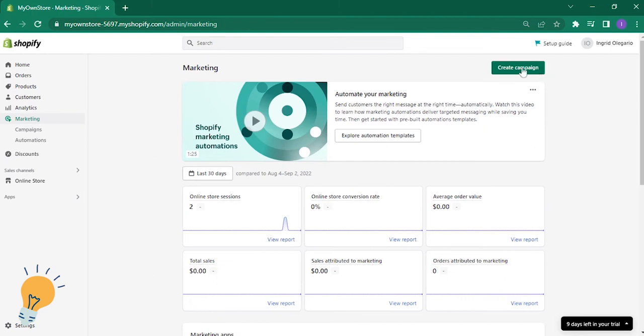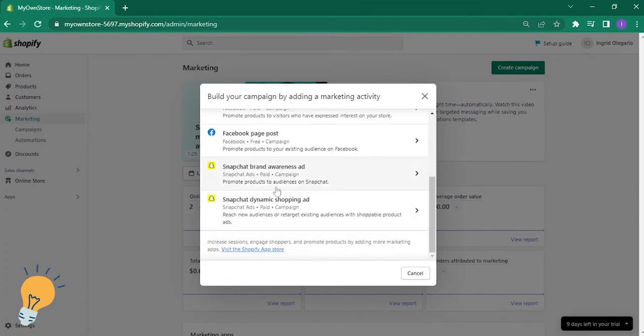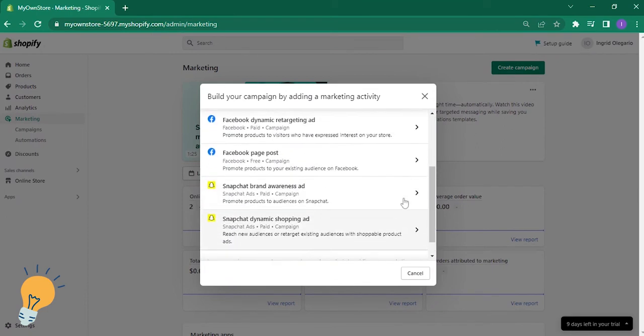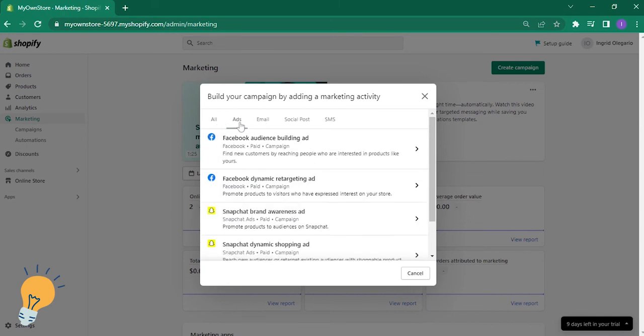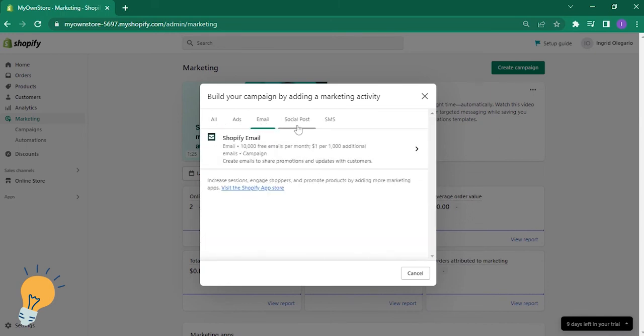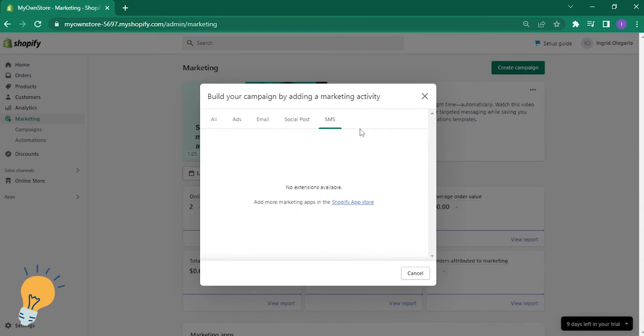Start creating a campaign. Now you can see you can log in your Facebook, your Snapchat, and you just have to log in everything. There's an option for all, if you want just ads, email, social posts, so you can add Facebook there and SMS as well. You just have to save that after putting all your account information.